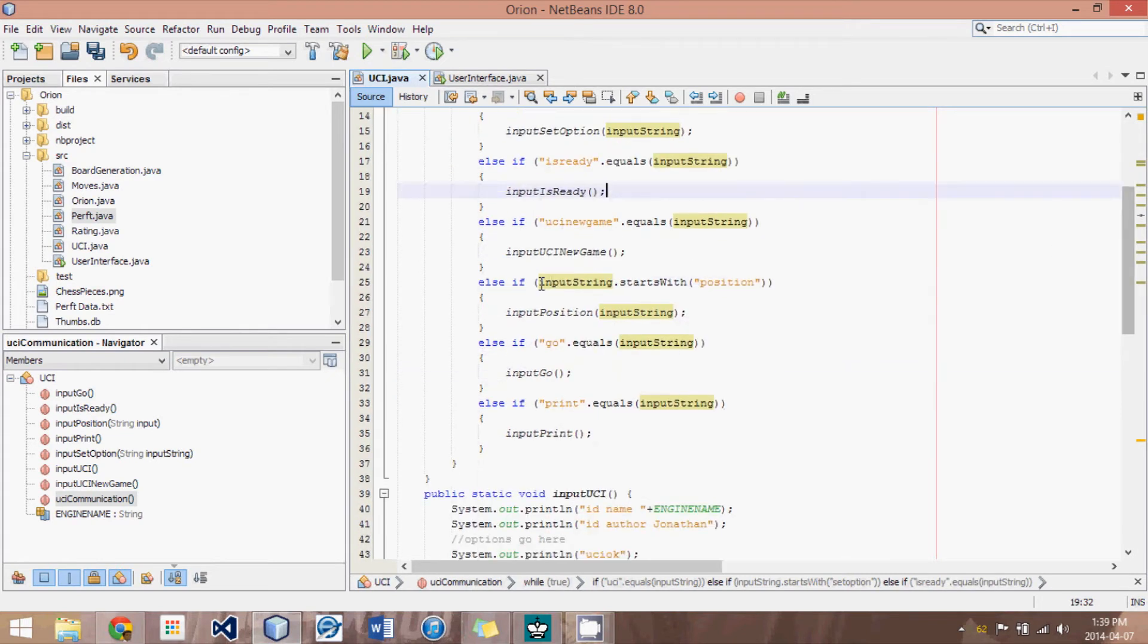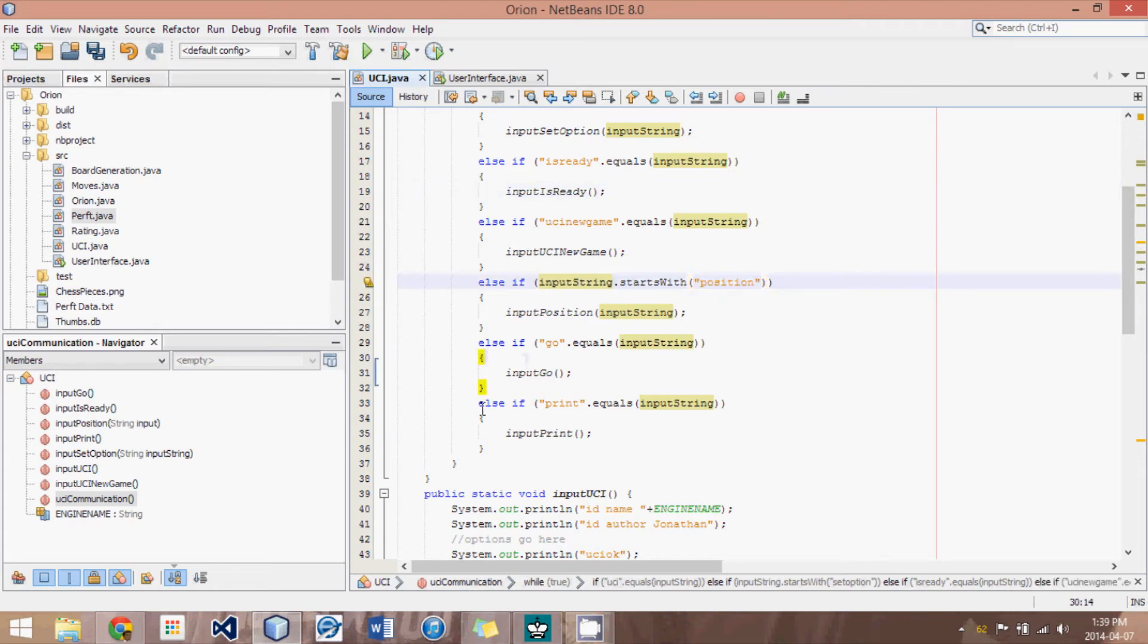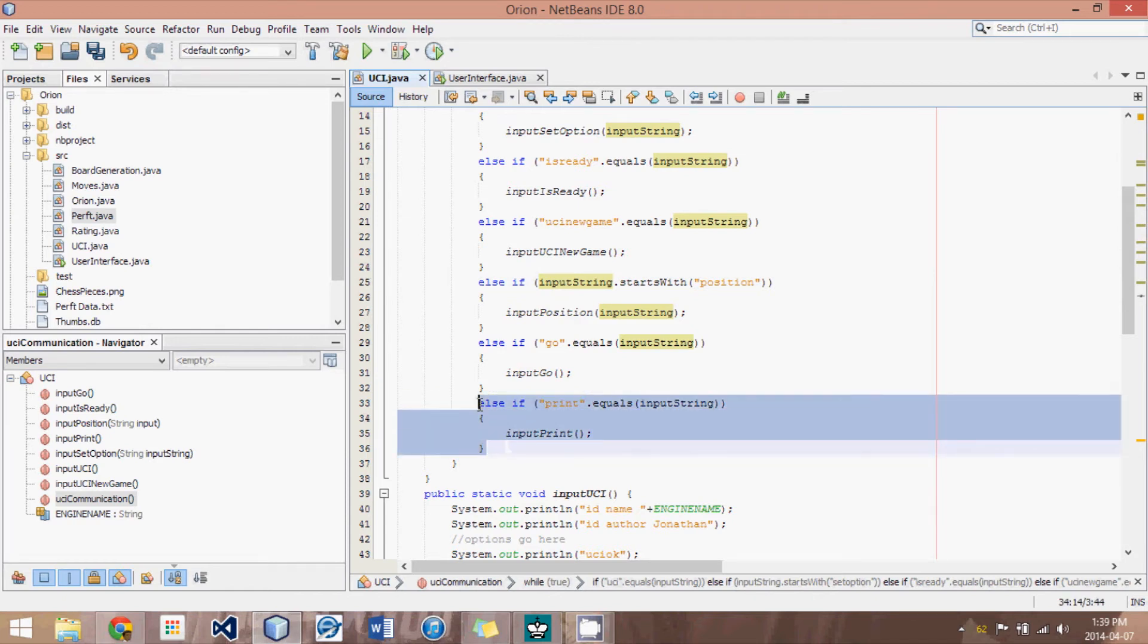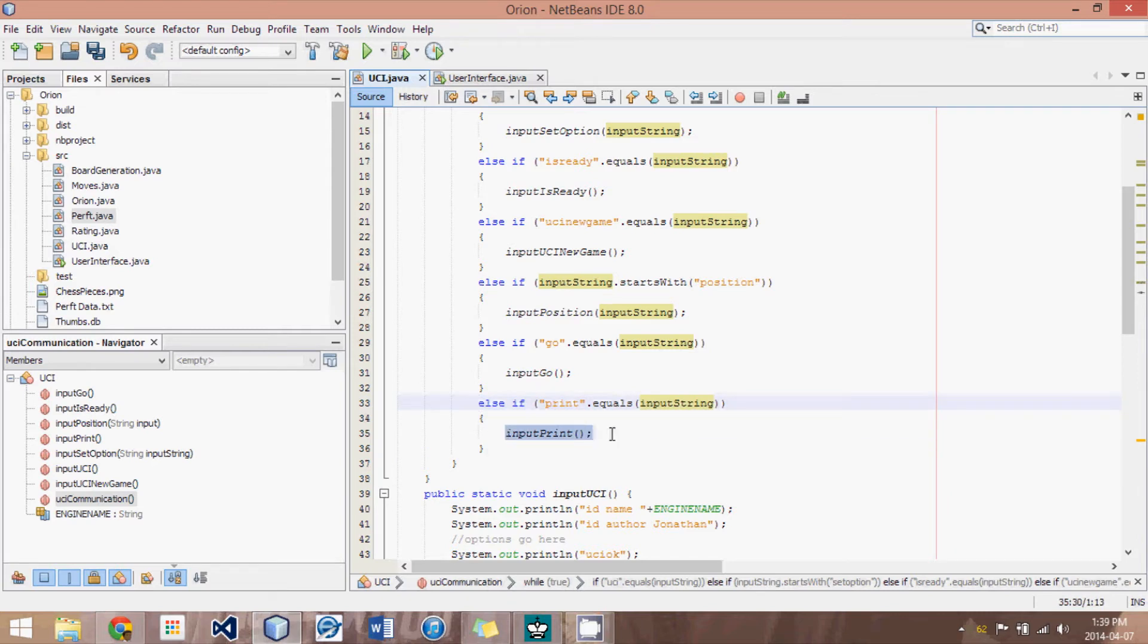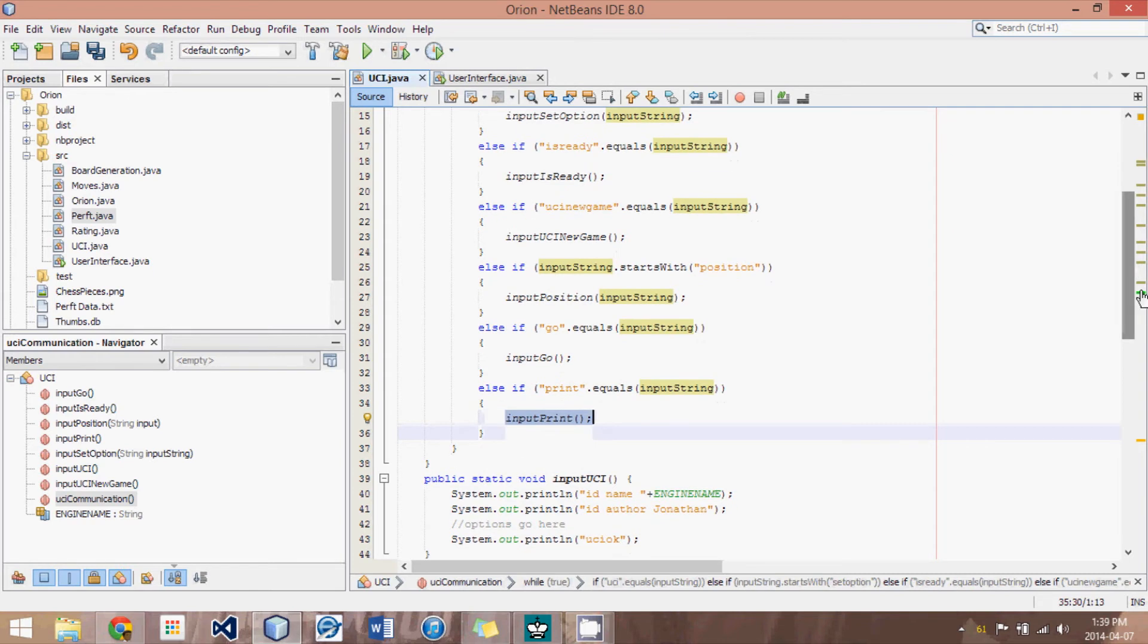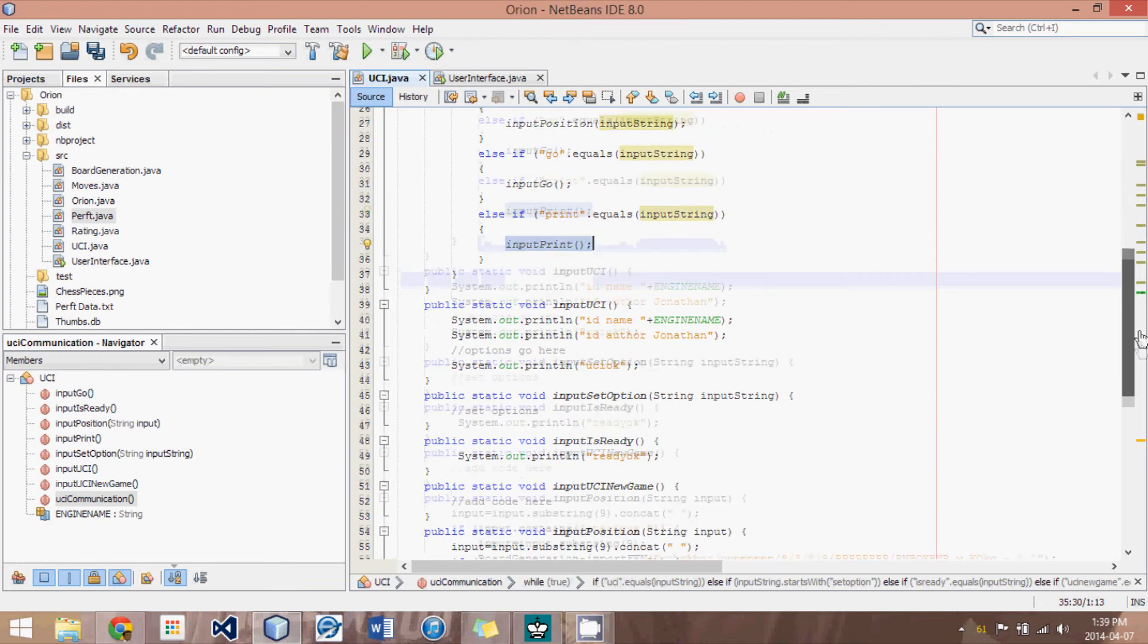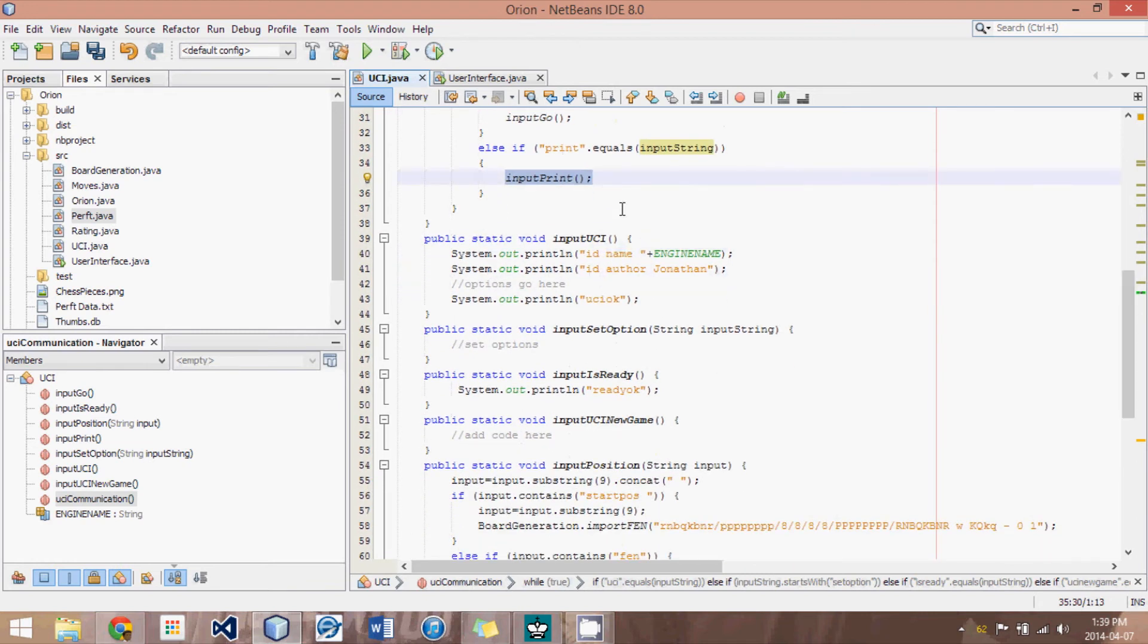The most complicated method we have here is the position one. And I've added another one called print. And I don't believe this is in the UCI protocol. But if we call print, then it will print out a display of the board. So we can see, hey, the engine made an illegal move. Perhaps the board it started with was not the same as the UCI board is. So we can verify that sort of thing. So let's have a look at some of these.